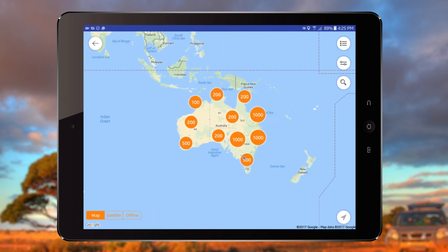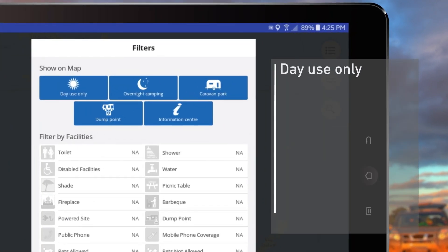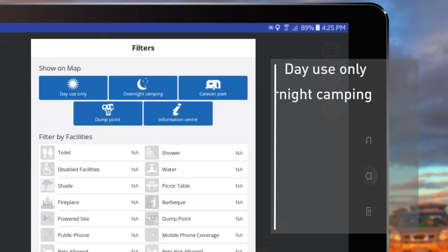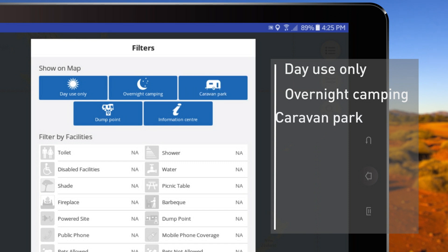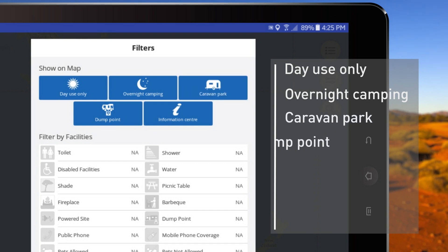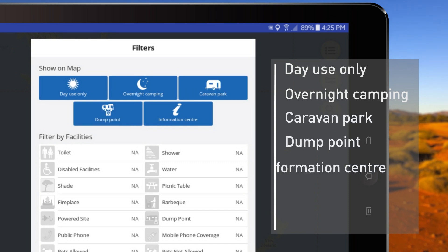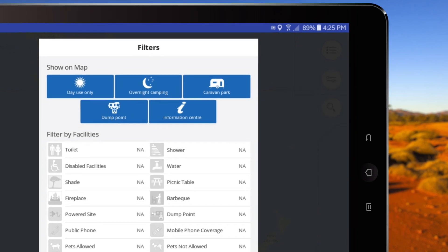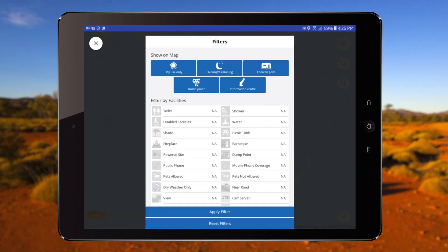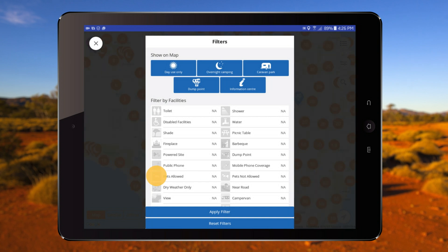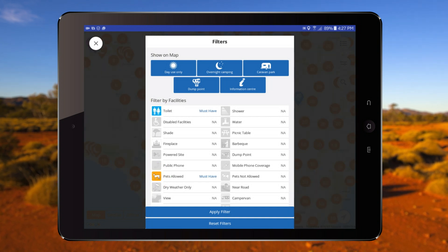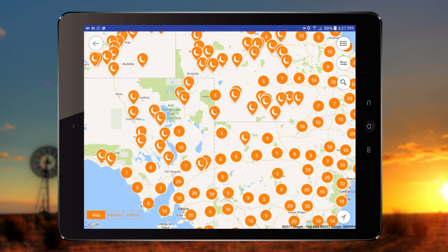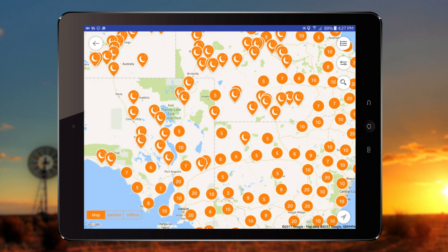You can filter results in five core categories: day use, camping or overnight, caravan parks, dump points, and information centres. You can narrow results further by selecting various attributes in camps and caravan parks, such as pet friendly or toilet facilities. This will ensure you only see sites with these attributes.